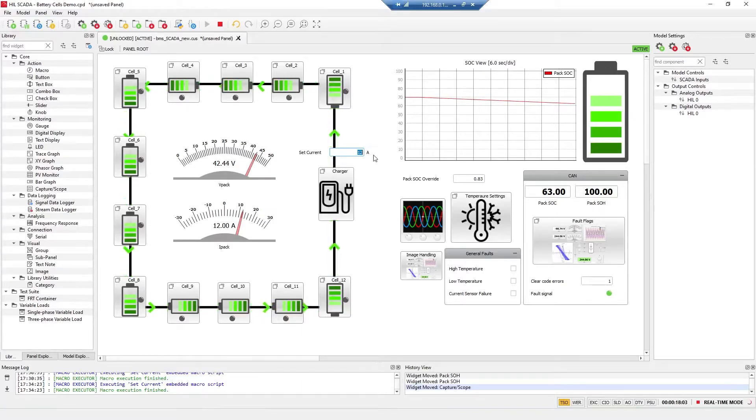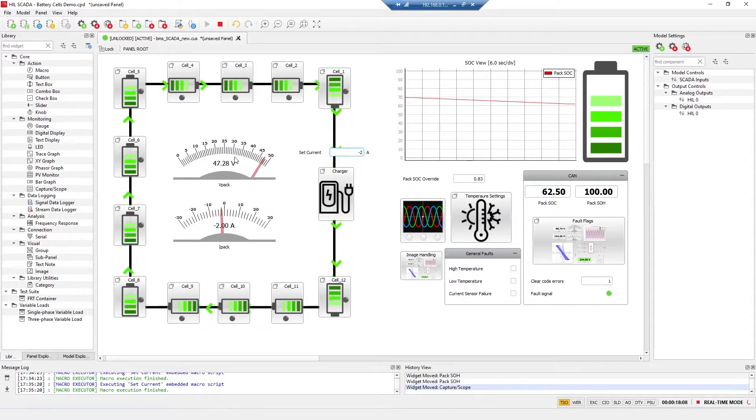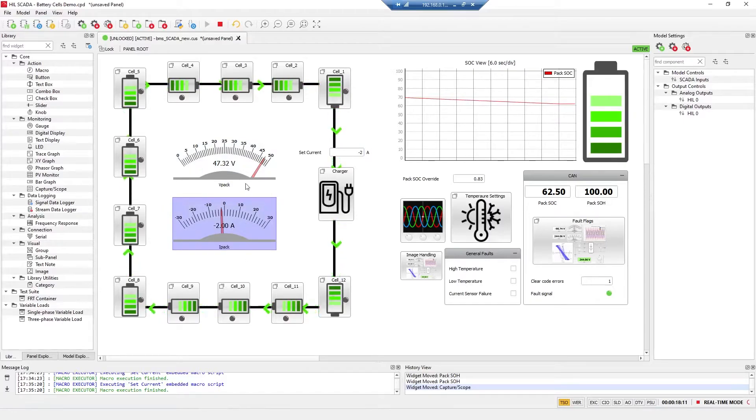I'll put negative current for charging. You can easily monitor voltage and current.